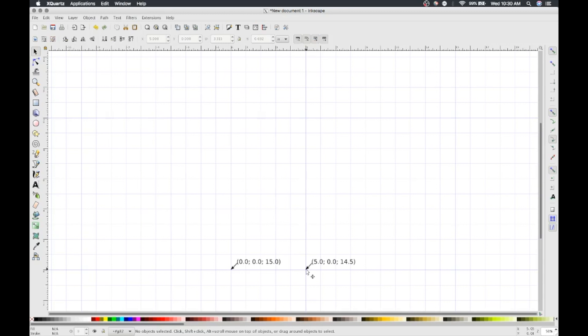The way we have our document set up, your image will be drawn 14.5 inches in front of Dorna's origin. This gives Dorna some room to move, but you can experiment with this distance.